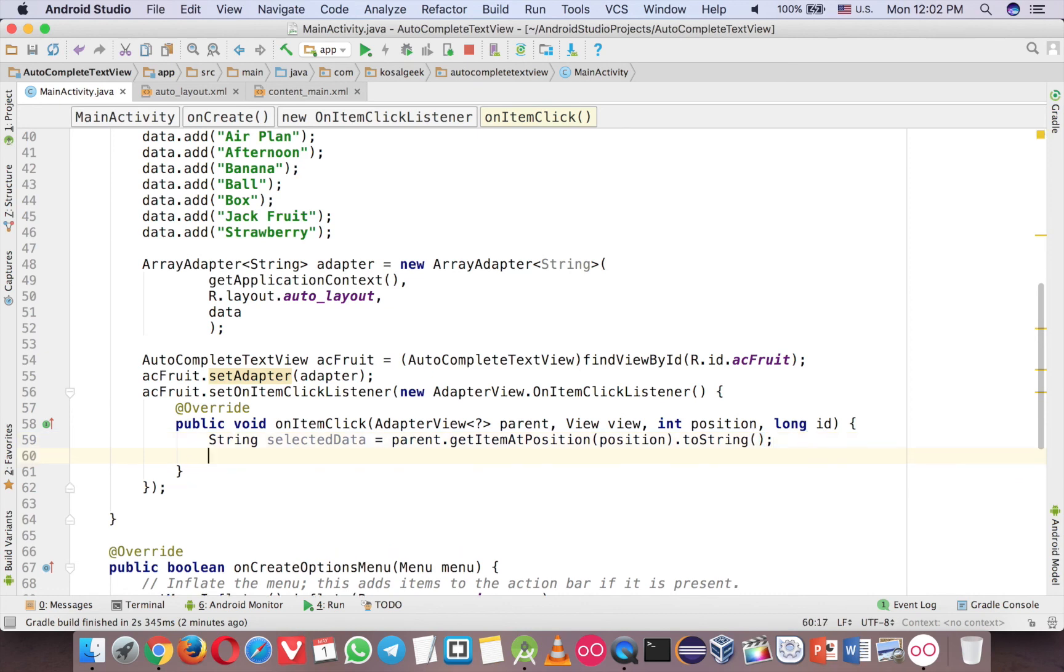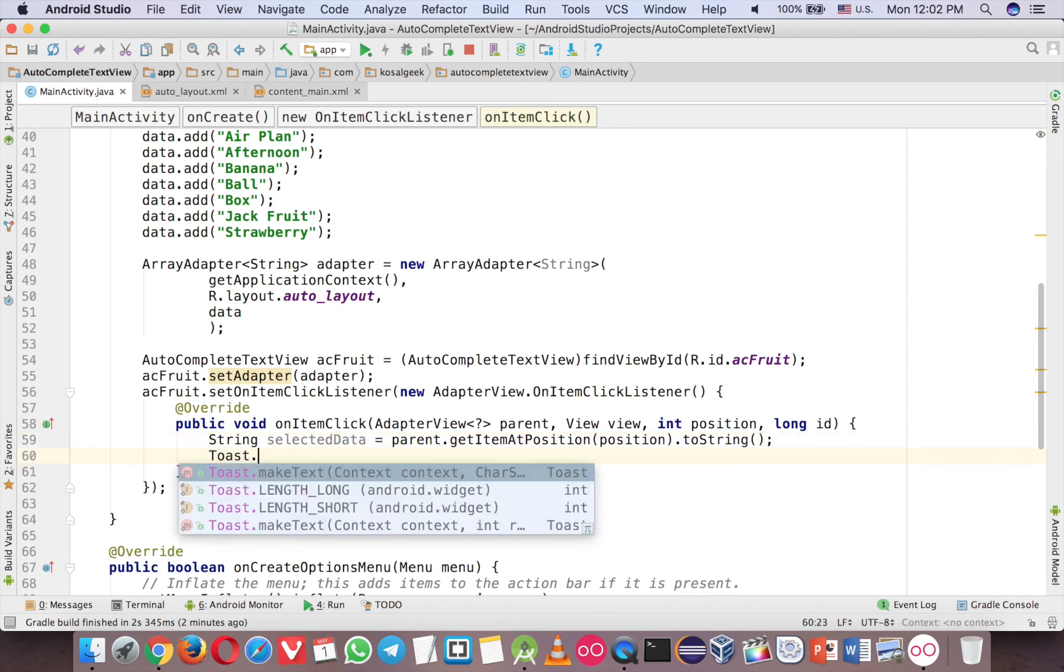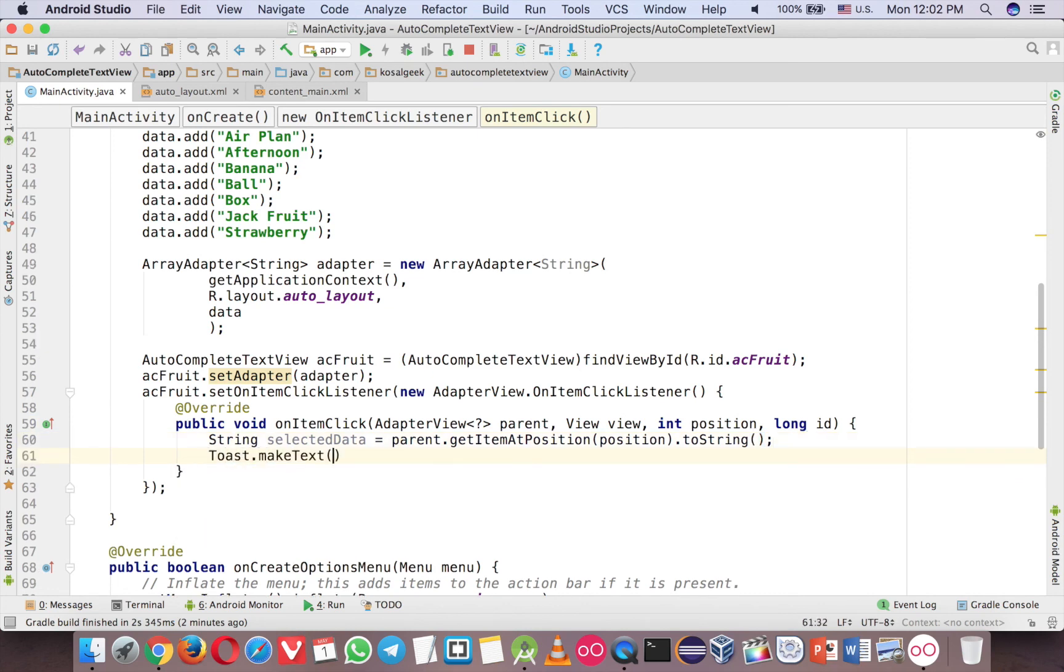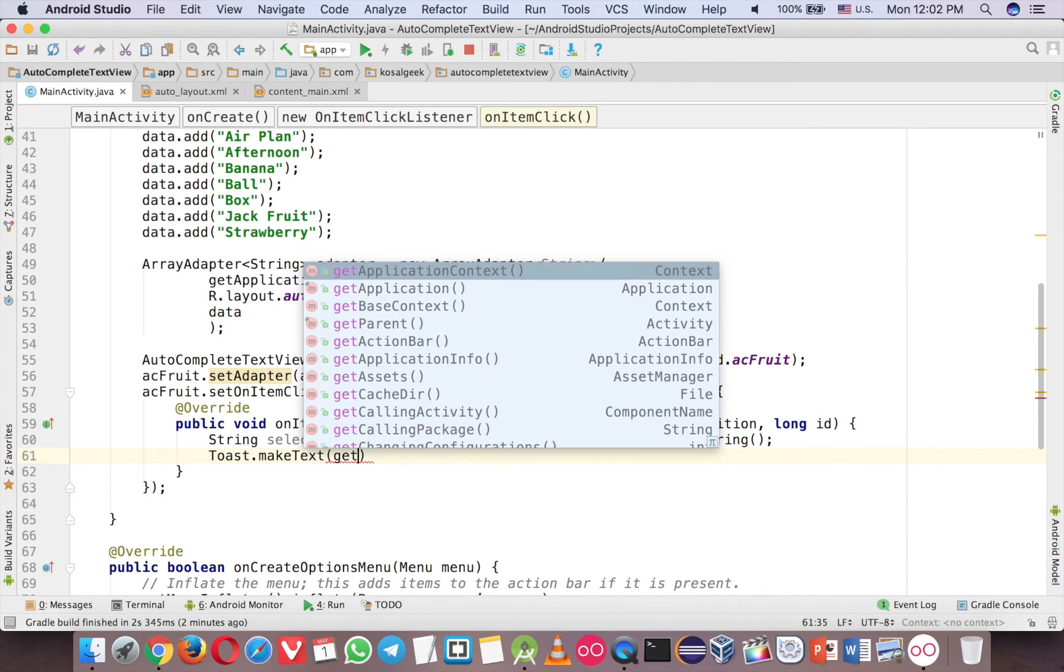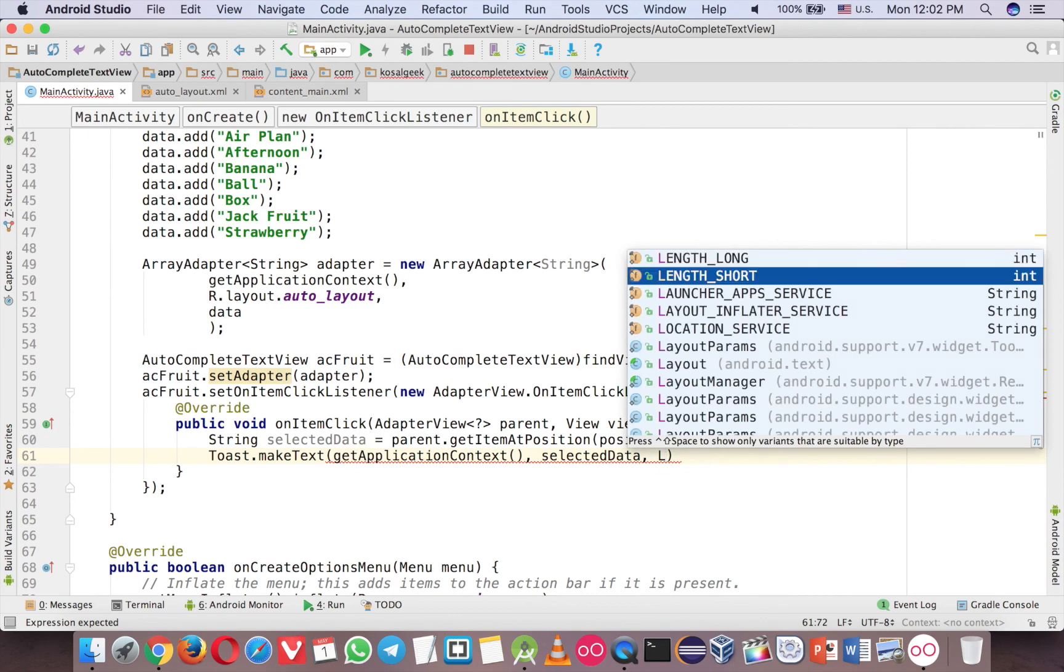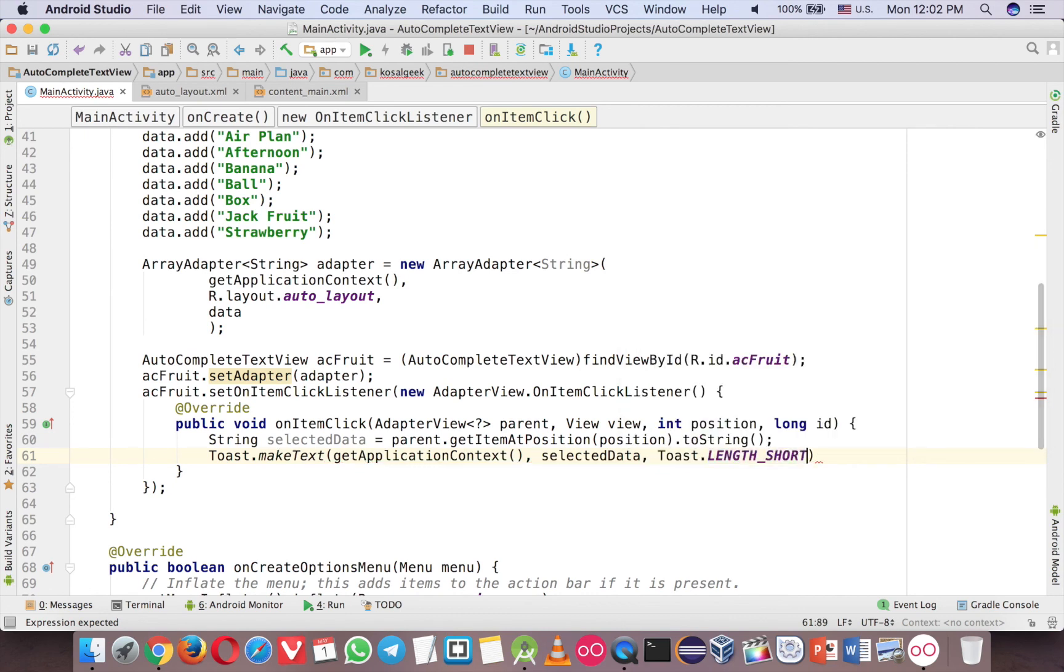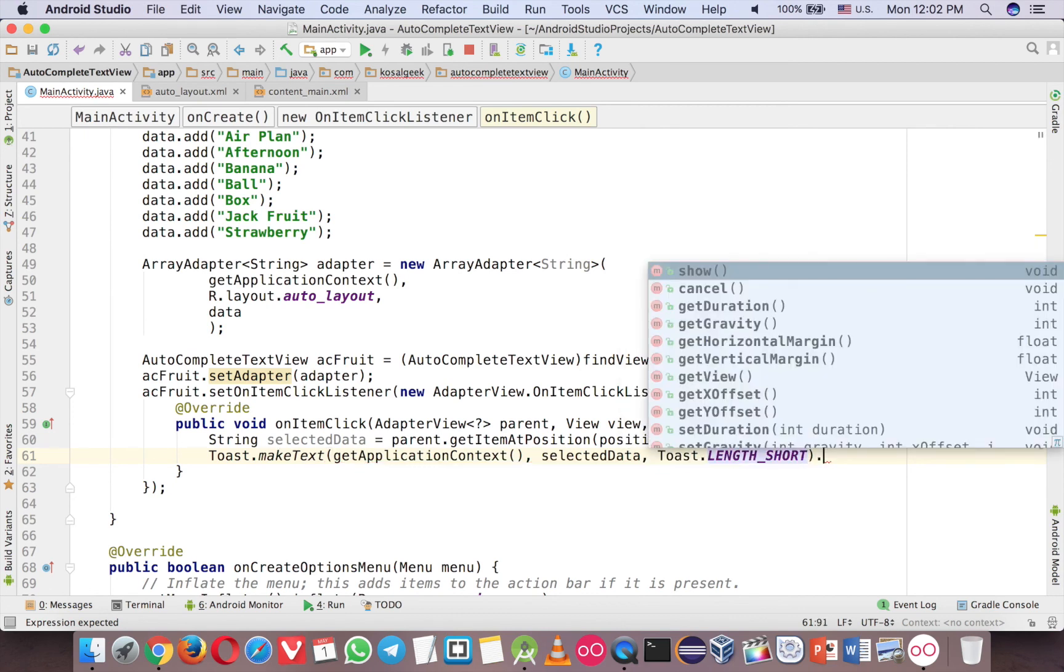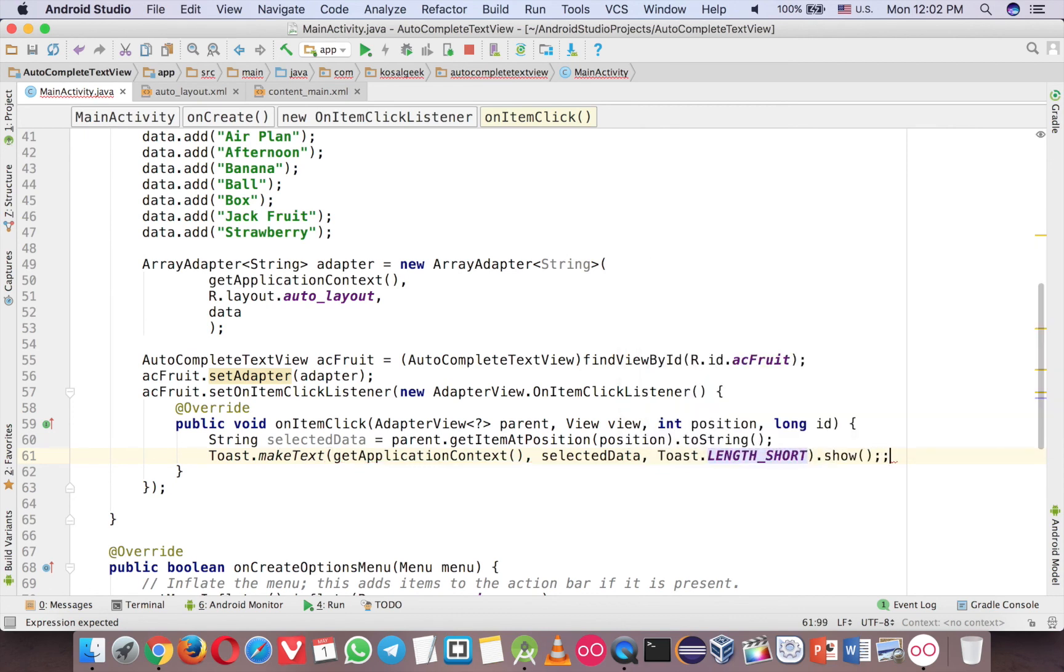And it's done. You can close that. Get application context, and then select it there. And then the length. Maybe short. It's fine. Show. Run again.